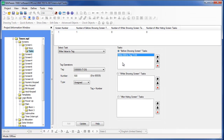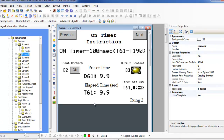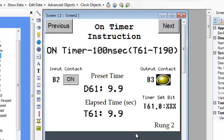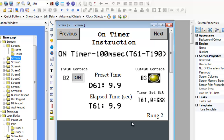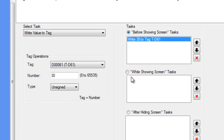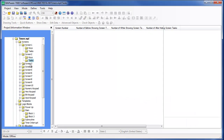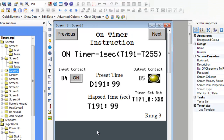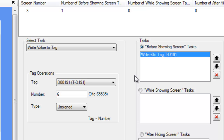Screen 2 demonstrates the operation of the 100 millisecond on timer in rung 2. The timer will start when the B2 toggle bit is pressed. We want the timer to count for 3 seconds, so in the task folder for screen 2, we preload D61 with 30 whenever this screen opens. Since a 100 millisecond timer always increments every tenth of a second, 30 is the proper value for a 3 second count. Screen 3 demonstrates the 1 second on timer in rung 3, starting when toggle bit B4 is pressed. Since we want it to count for 6 seconds, the task folder preloads D191 with 6.